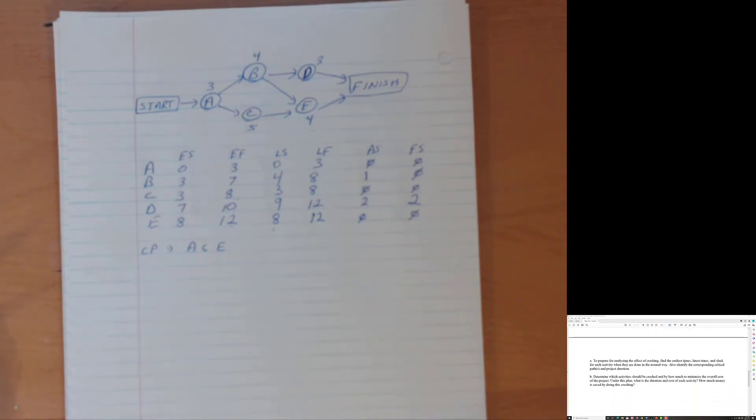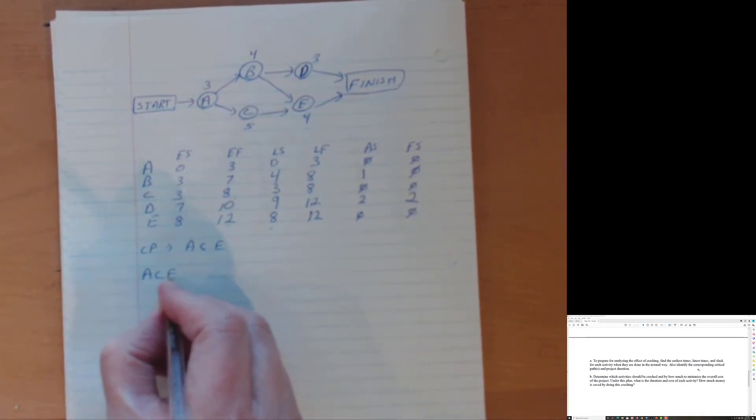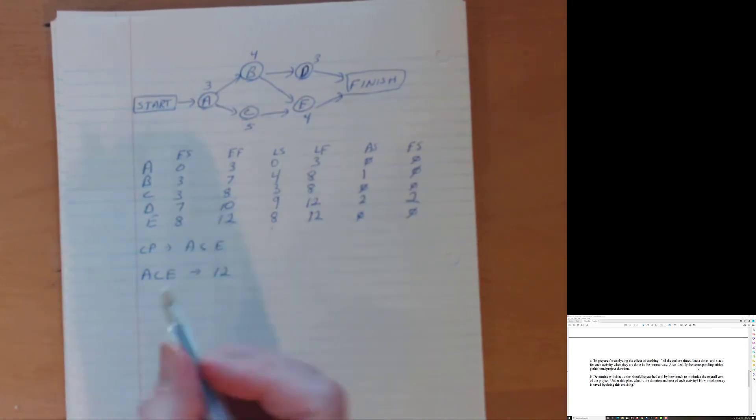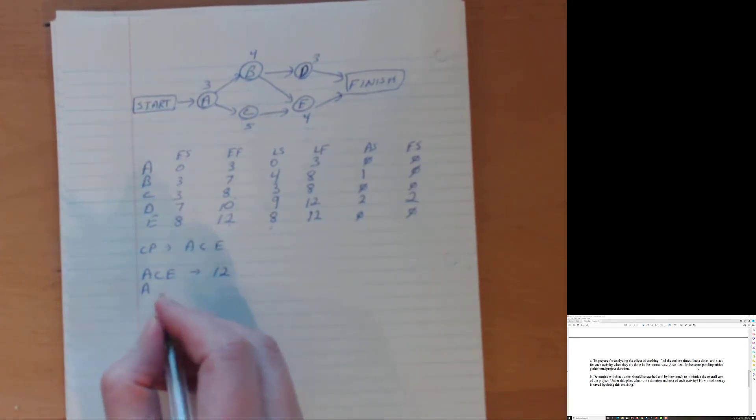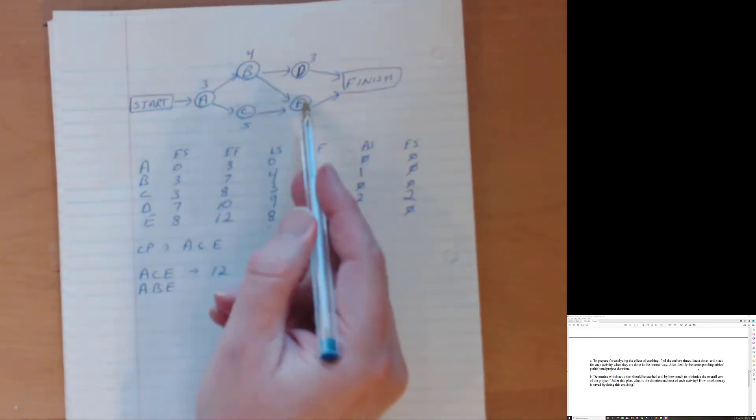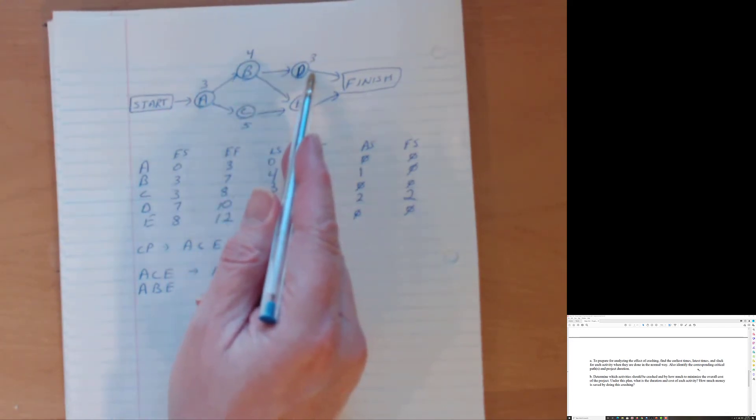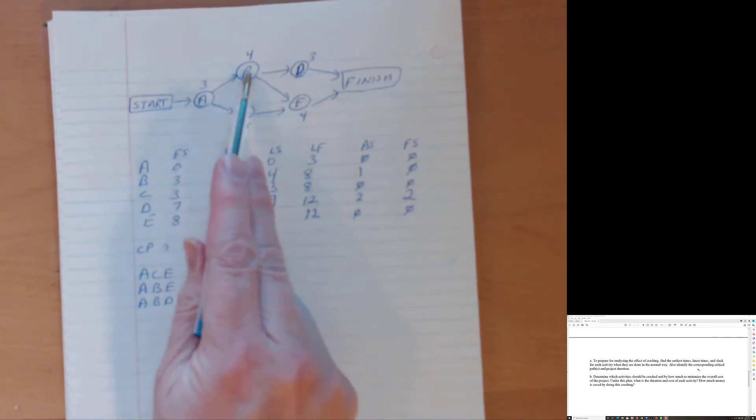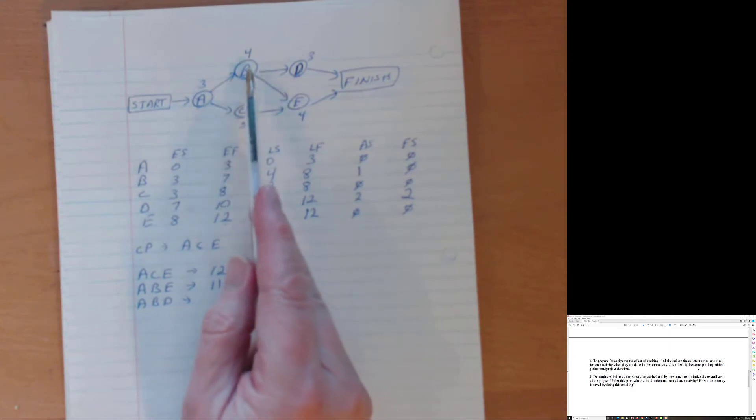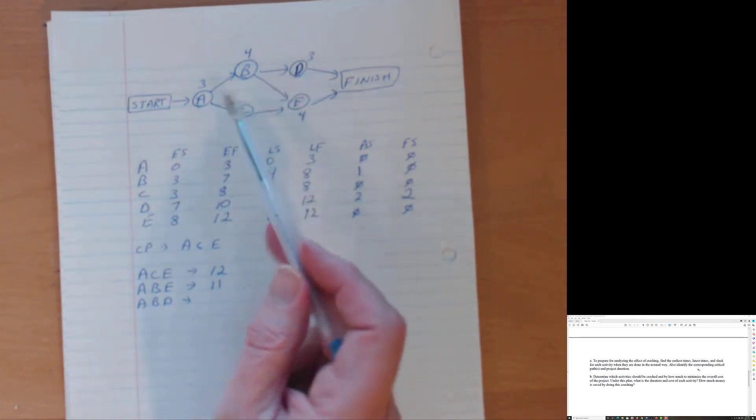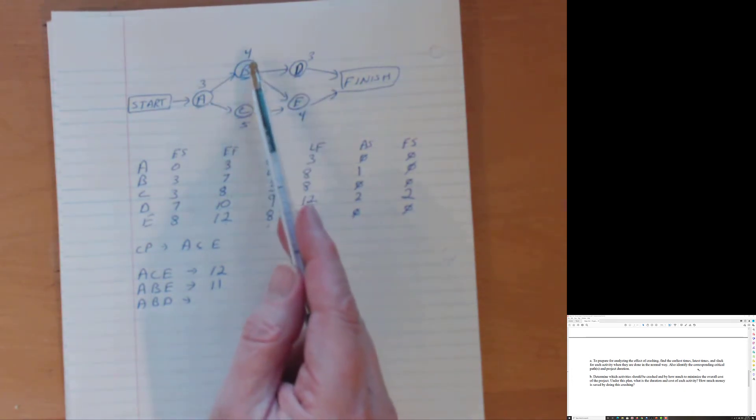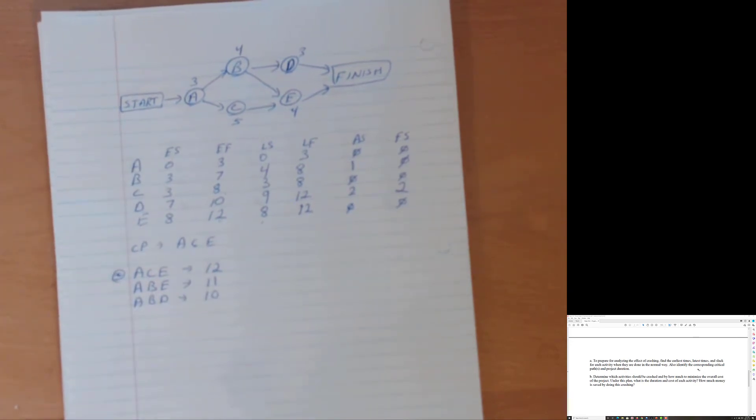So we found the earliest times, latest times slack for each activity and so on. We know what the critical path is, but let's look at the other pathways too. So we know that ACE takes 12 weeks. What are the other paths? Well, it's going to be an A, B, E, right? A, B, E. It's going to be A, B, D as in Delta. A, B, D. Now A, B, E, three plus four plus four. That's 11. A Bravo Delta, three plus four plus three. That's 10. So we've now confirmed that ACE is indeed the critical path. So we're going to zero in on activities along this critical path to begin. So we want to pick the cheapest of those.